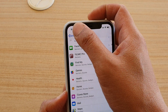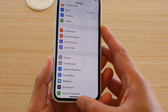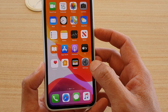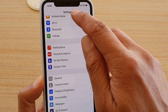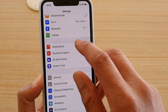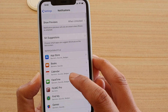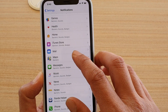First, go back to your home screen by swiping up at the bottom. Then tap on the settings icon. In the settings screen, tap on notifications. Then go down and tap on messages.